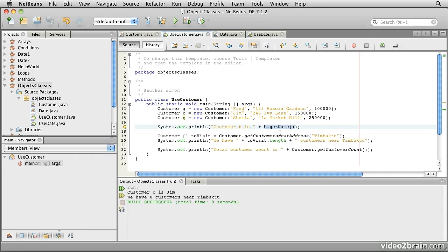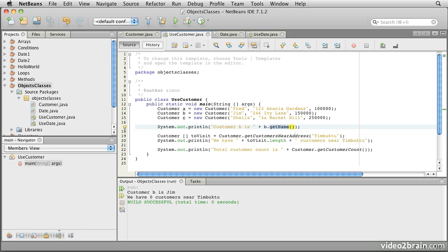Many object-oriented programmers actually like to refer to this type of method invocation as sending a message to the object.